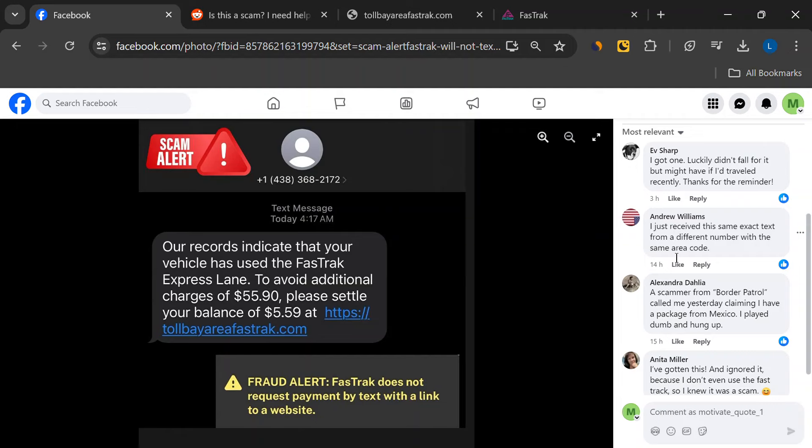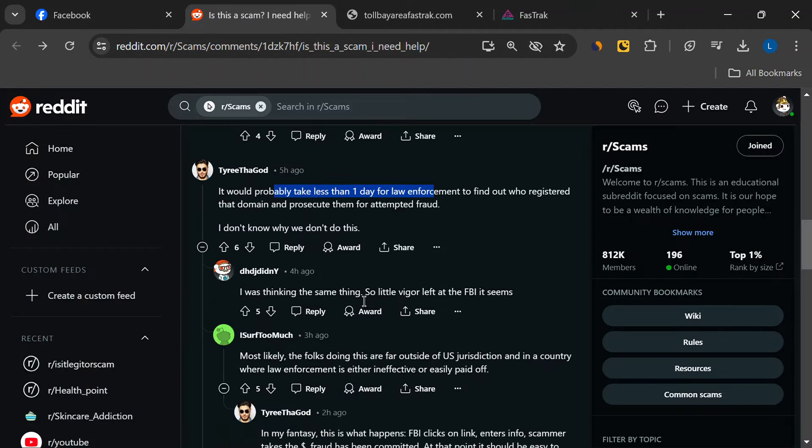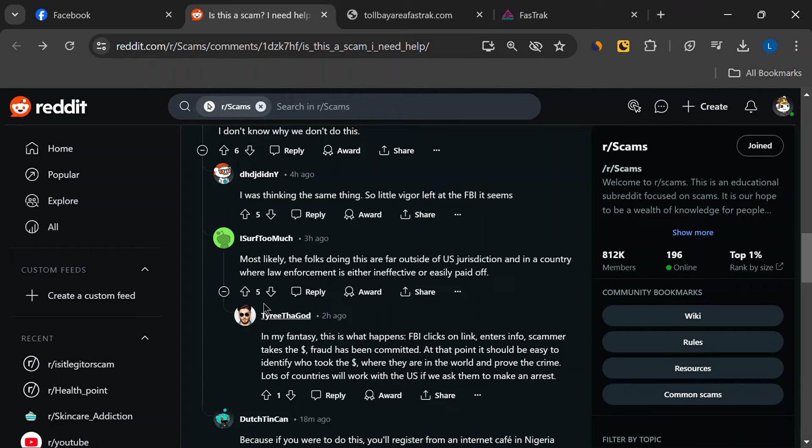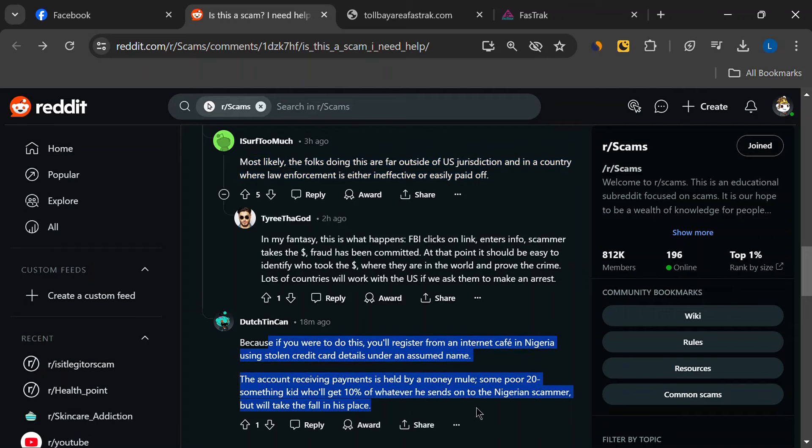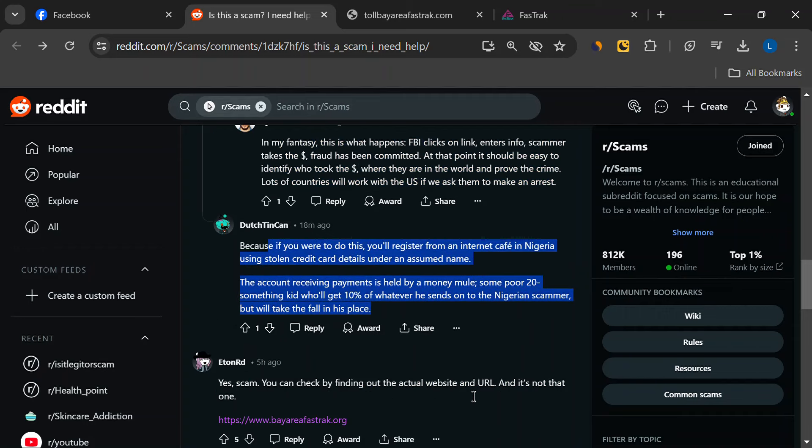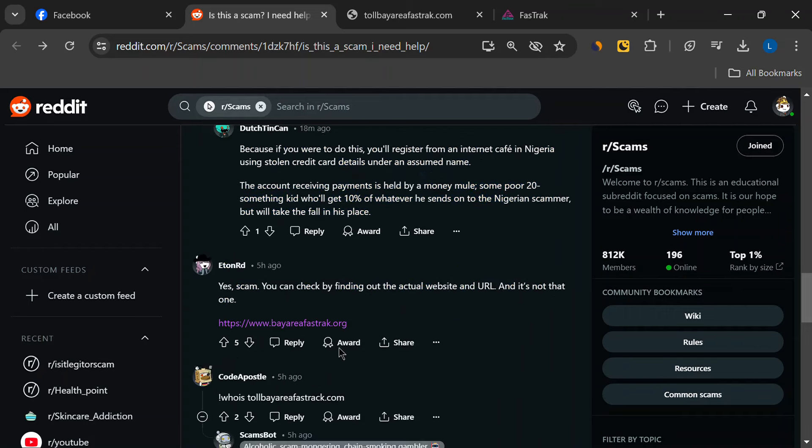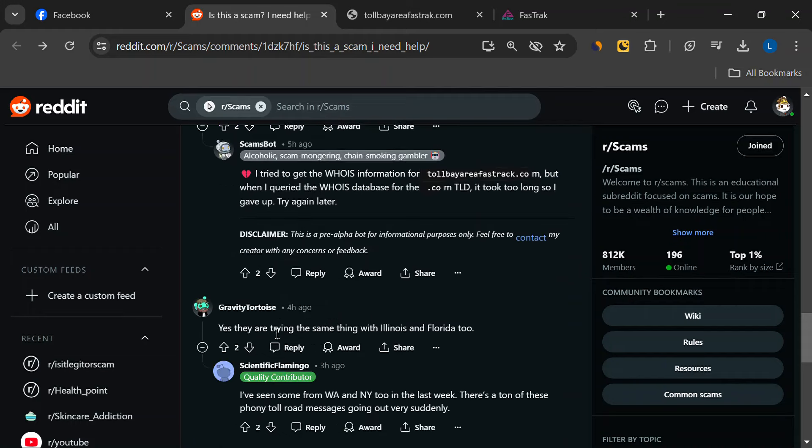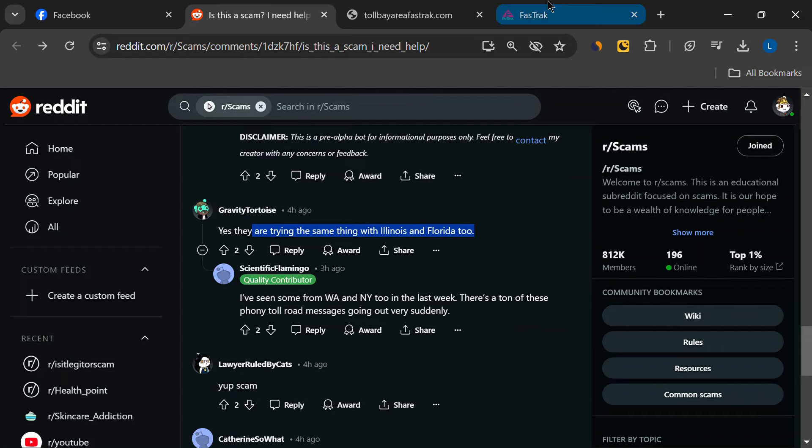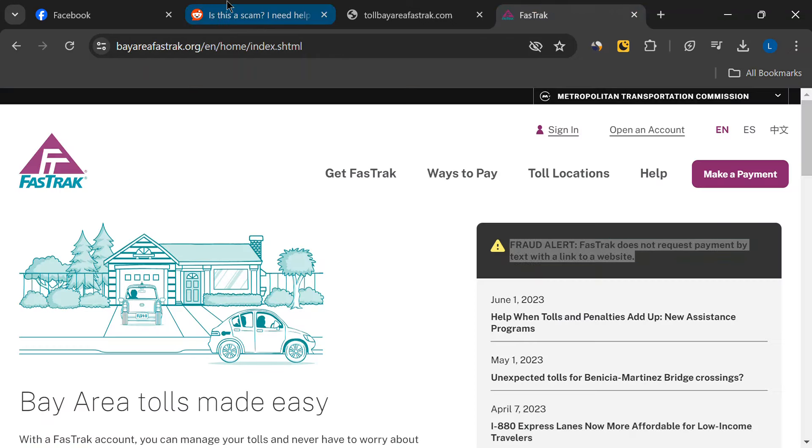Protect yourself from scams like this. Always verify URLs before clicking on them. Don't provide payment information or personal details in response to unsolicited texts or emails. Report any suspicious messages to the Federal Trade Commission (FTC) or your local consumer protection agency.